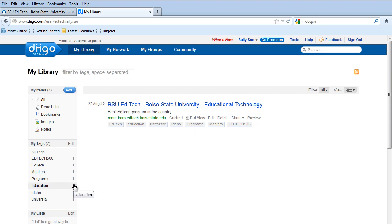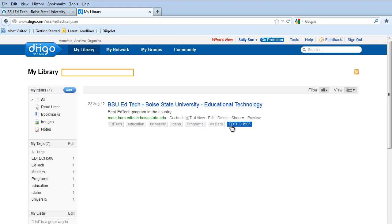Once you start having a lot of tags, you can just start searching by tags. So maybe you can't remember exactly what you're looking for. Other cases you might know. You're looking for stuff with EdTech 506. And it'll allow you to search that way.